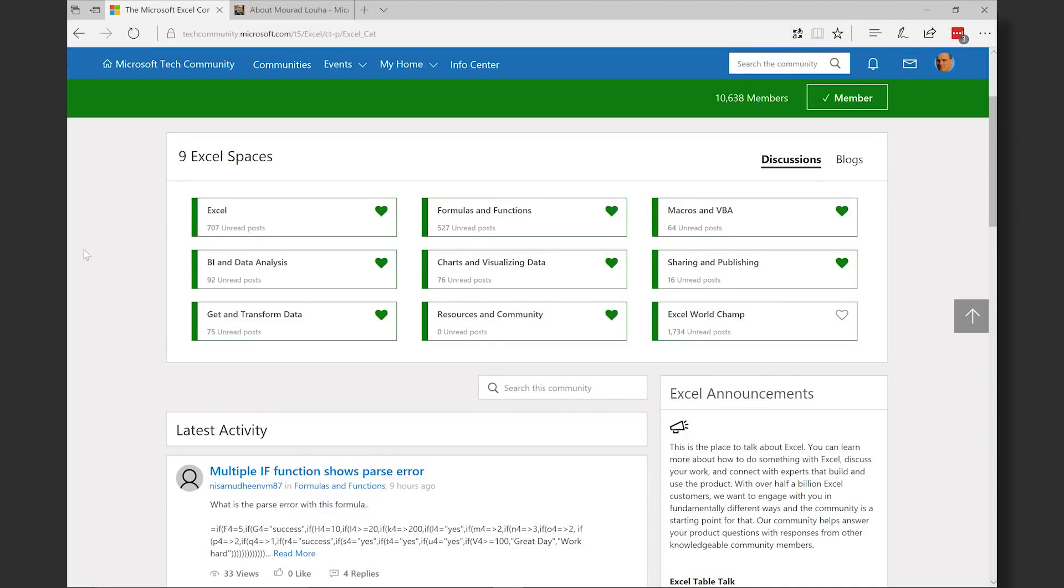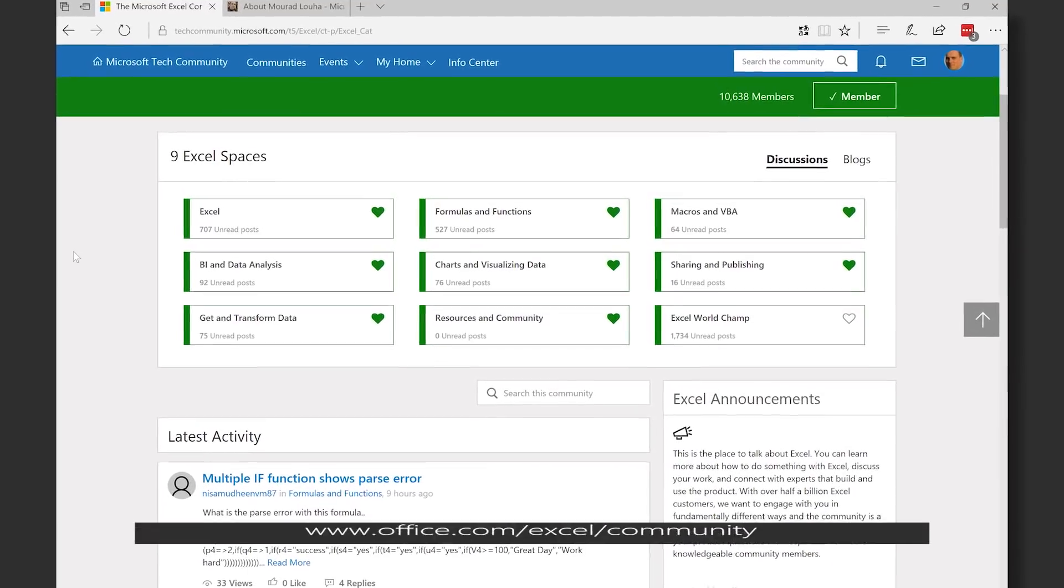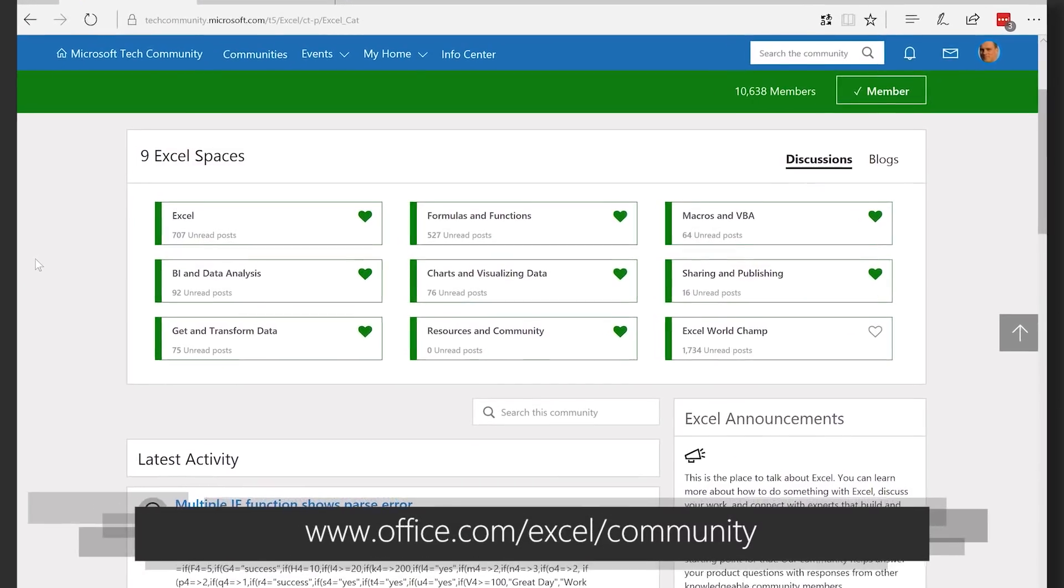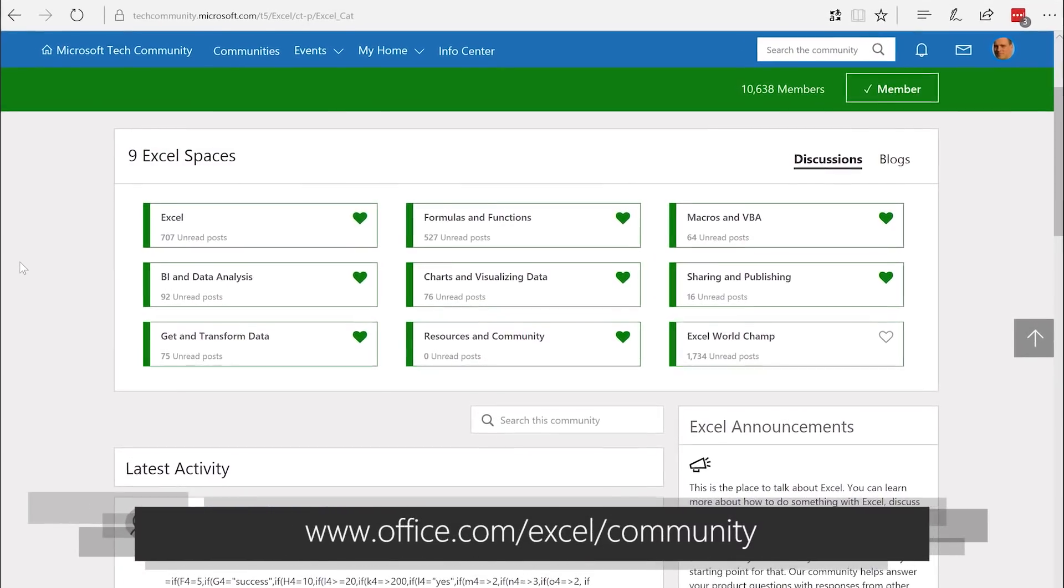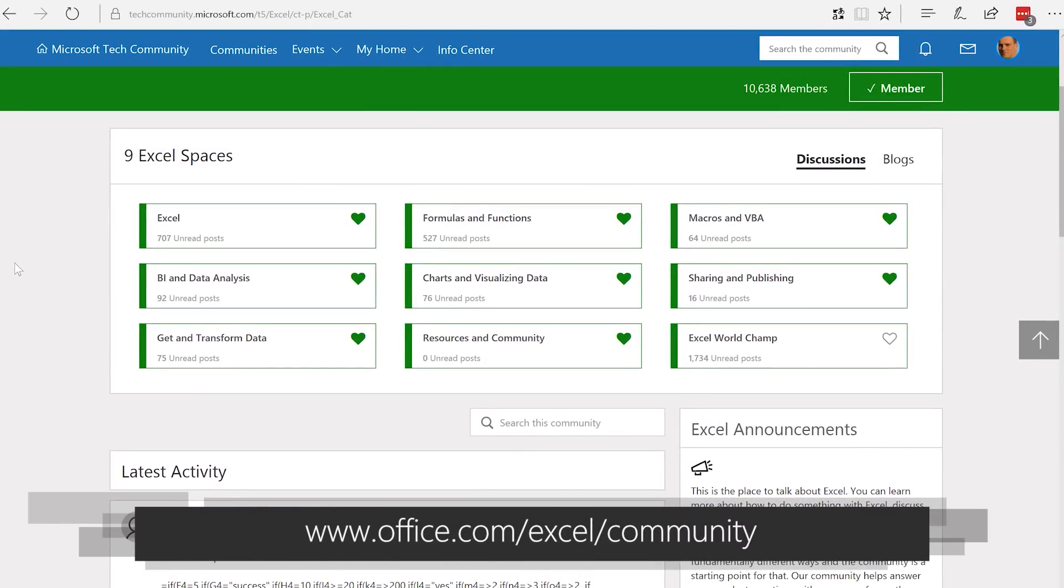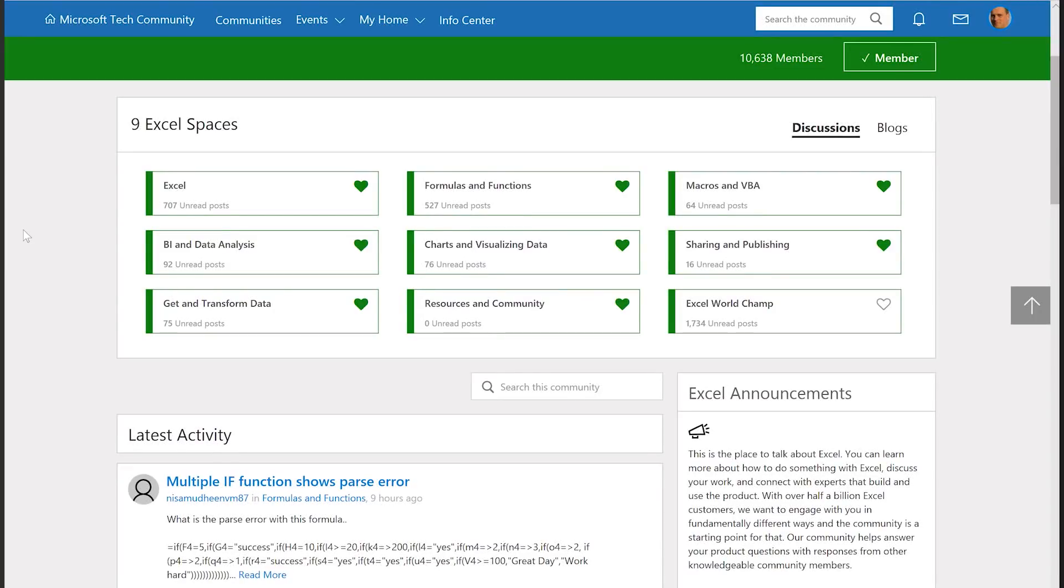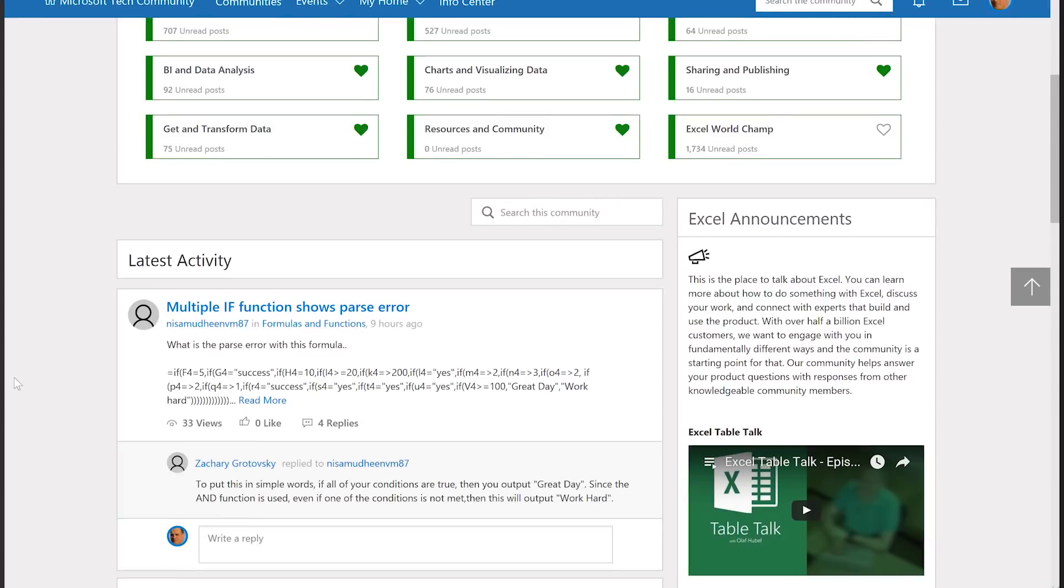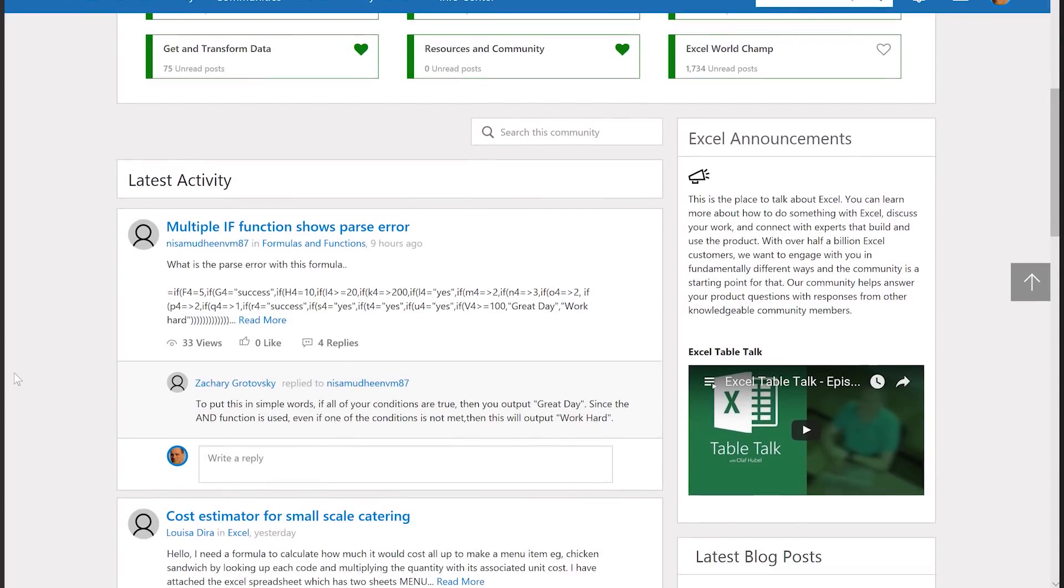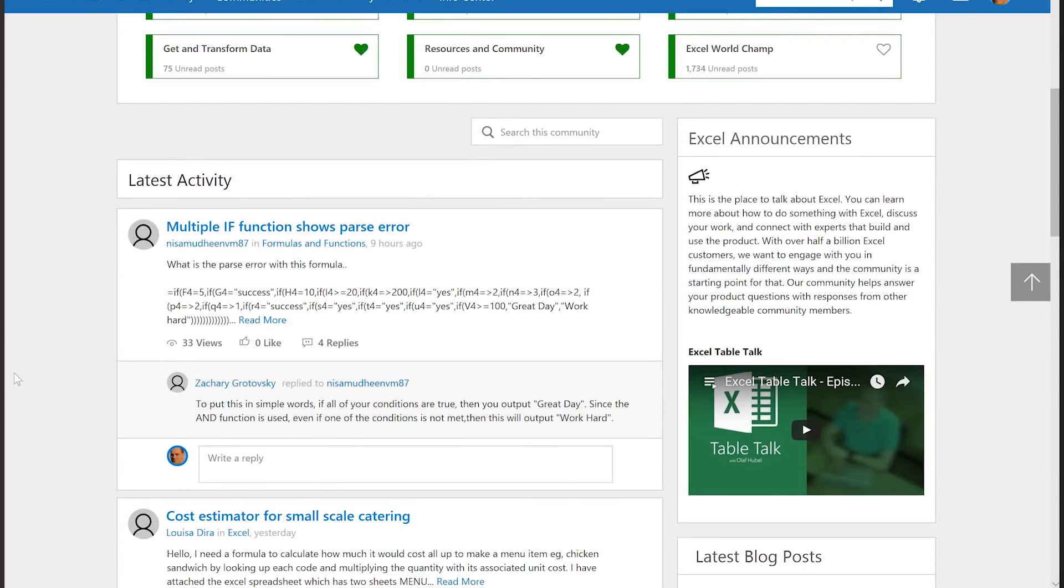Before we dive in, I wanted to quickly highlight the community and just show what we have here. As usual, please go to office.com/excel/community. We have this nice environment where you can ask any questions, talk to Sangeeta, talk to any other PM on the Excel team. We have areas for charting, sharing, publishing, things like that. This is also where you find Excel Table Talk, embedded right here on the page.